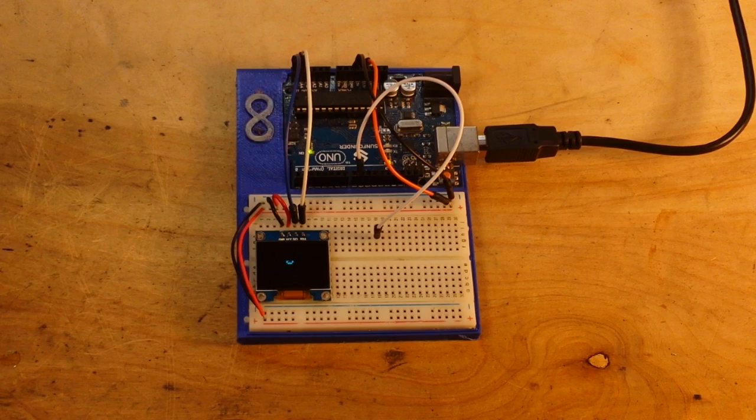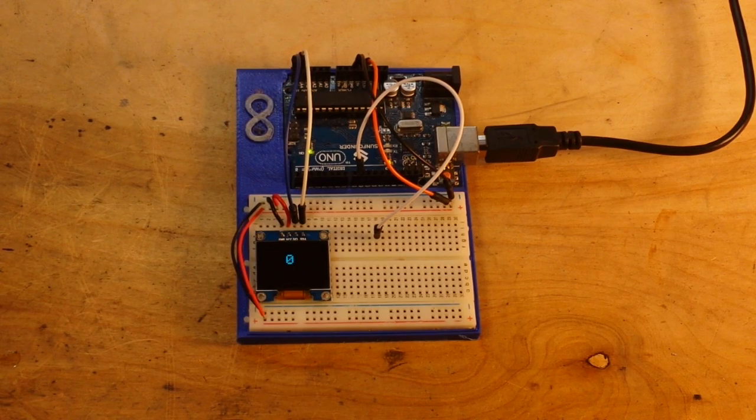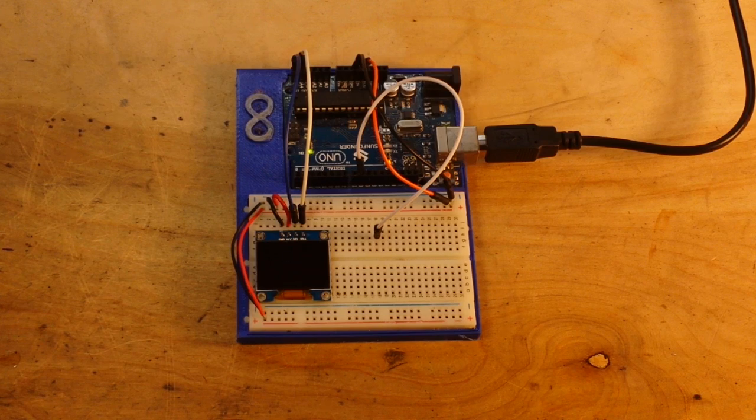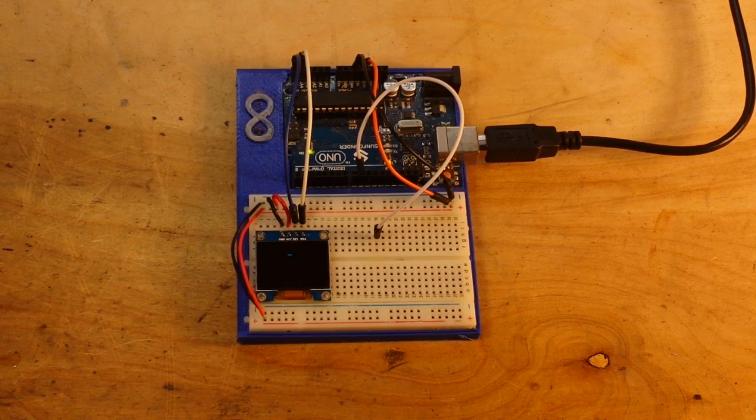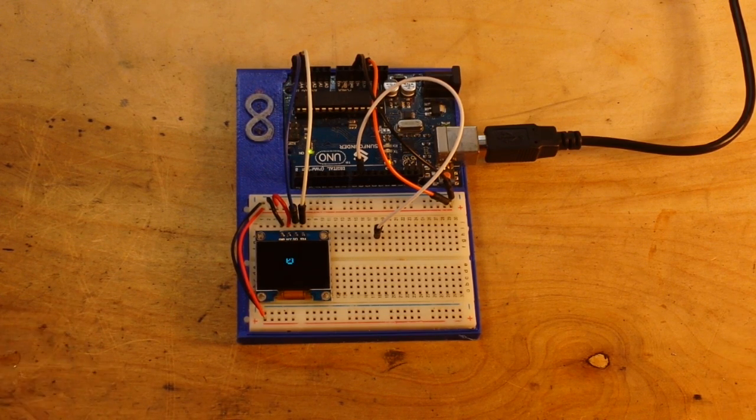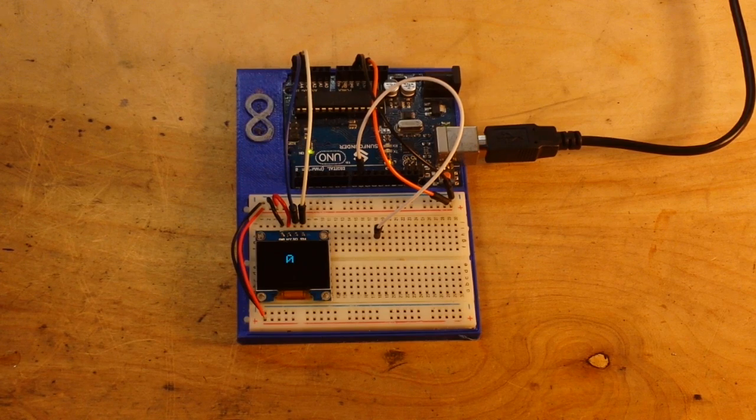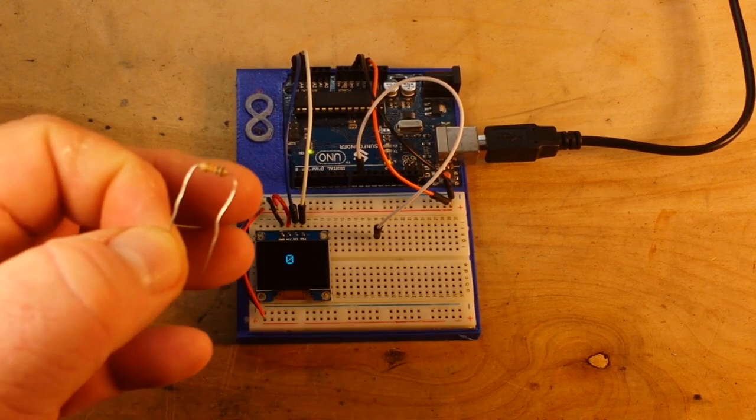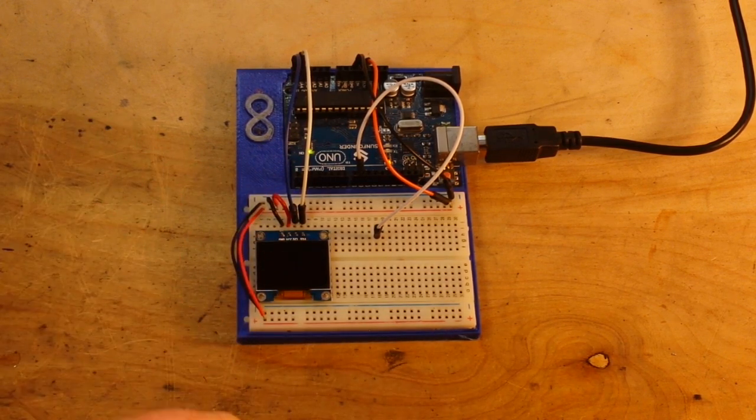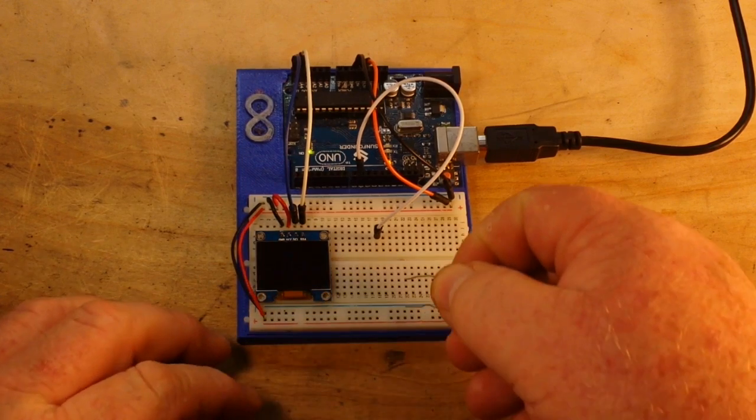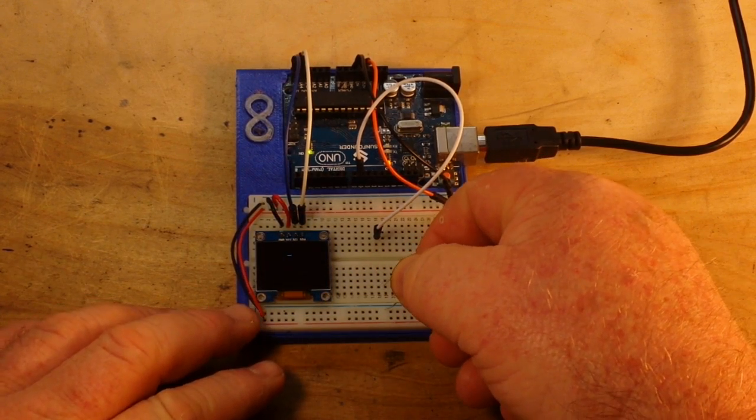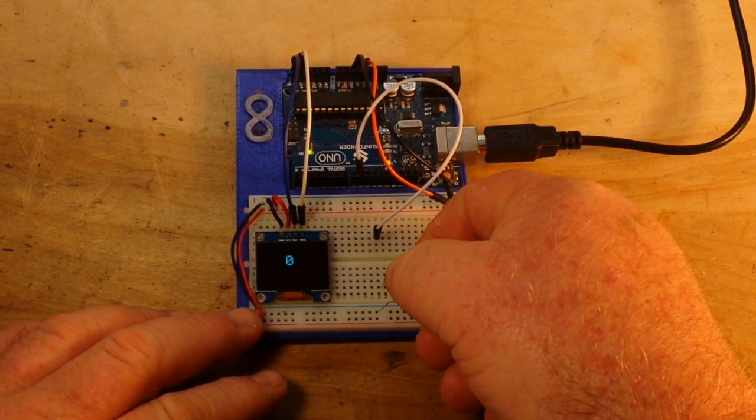And you don't want something that is so low in resistance that it would just short the circuit out. Somewhere in the 2k to 10k is a good place to start. I generally use a 10k, so if we place this 10k resistor between this pin and ground...